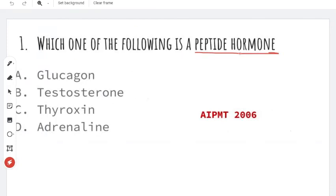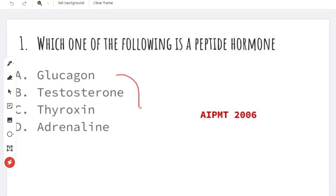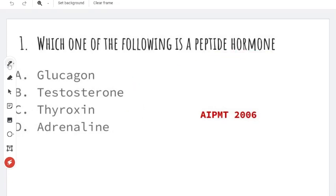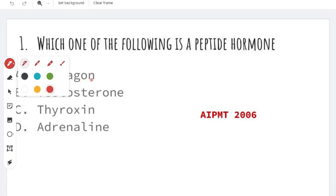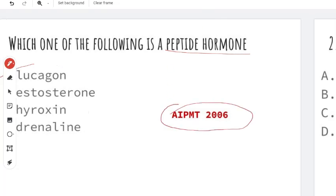Which one of the following is the peptide hormone? What type of peptide bond is there? Proteins have peptide hormones. Who has a peptide hormone? The right answer is glucagon. Glucagon is a peptide hormone. This is the AIPMT-2006 question.